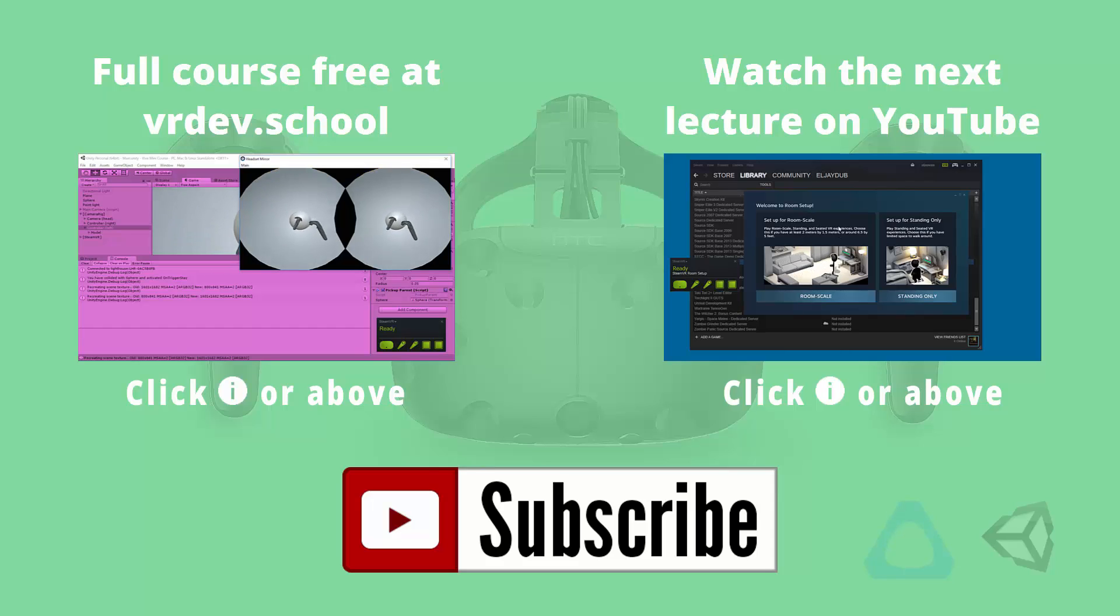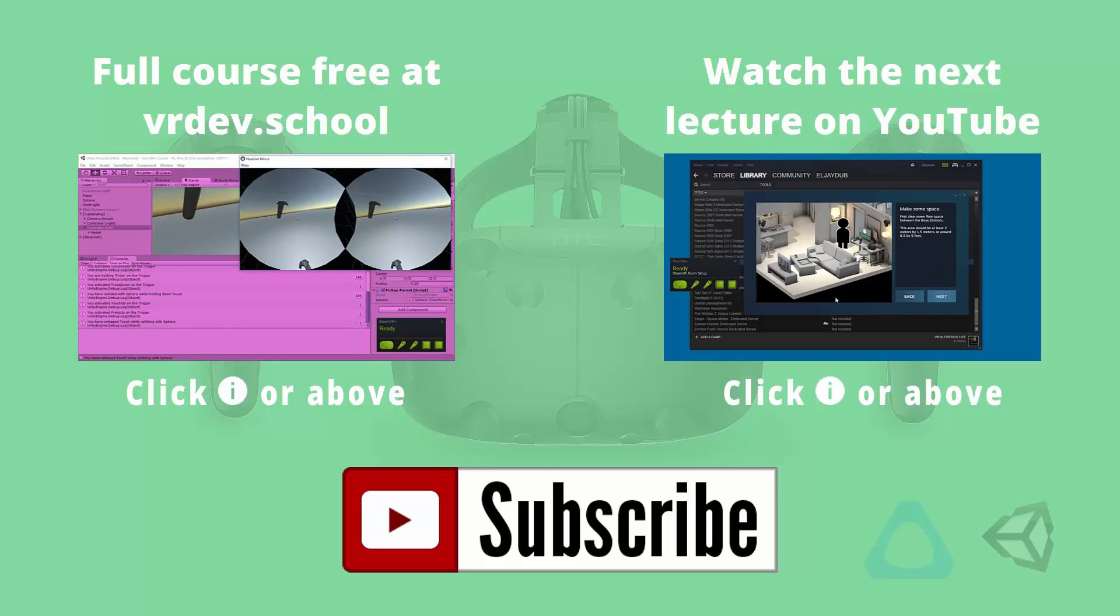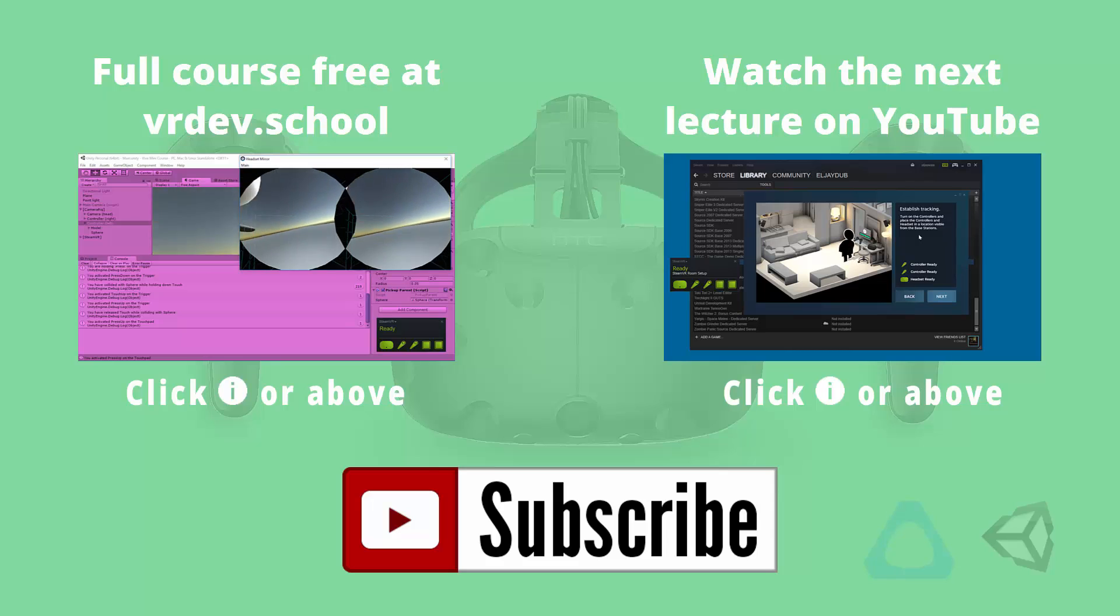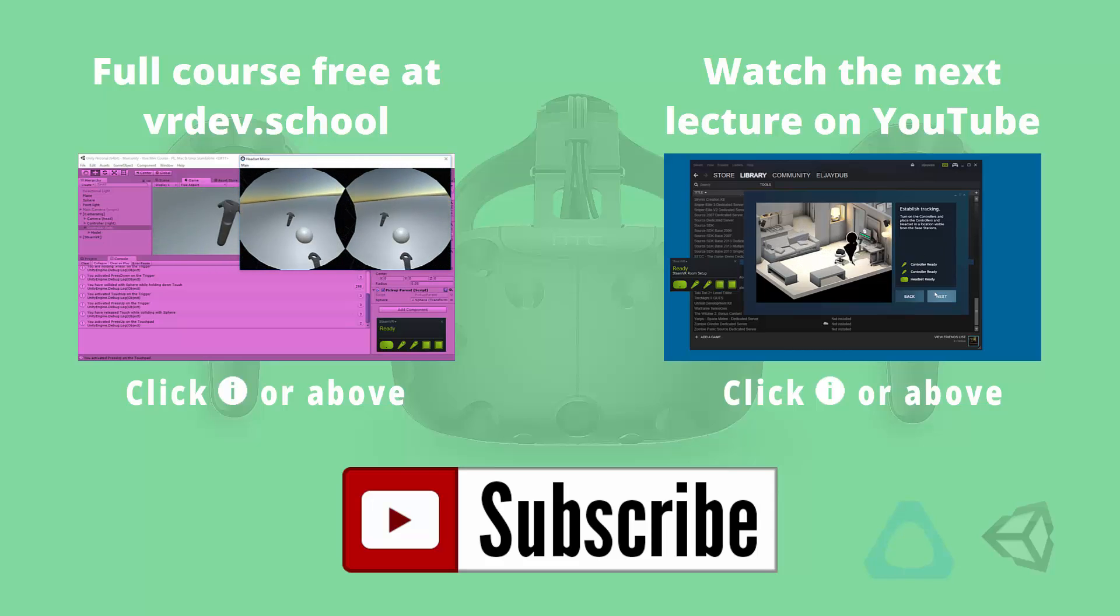Click on the link on the right to watch the next lesson from the Vive Developer Mini Course, or click on the link on the left to enroll in the full course for free at VR Dev School. Don't forget to like and subscribe if you want to get more virtual reality developer videos from VR Dev School.